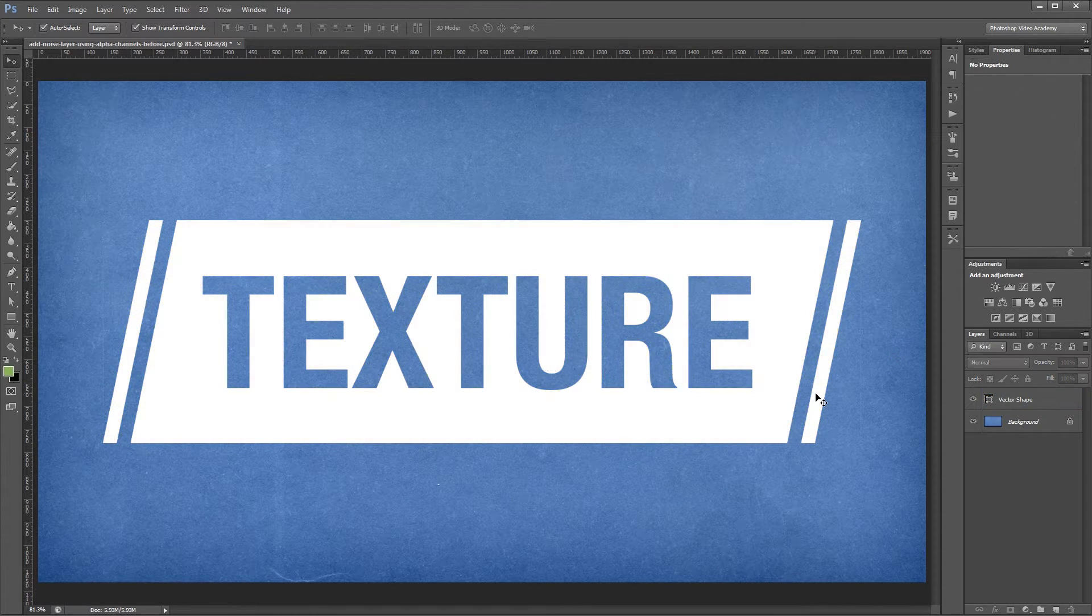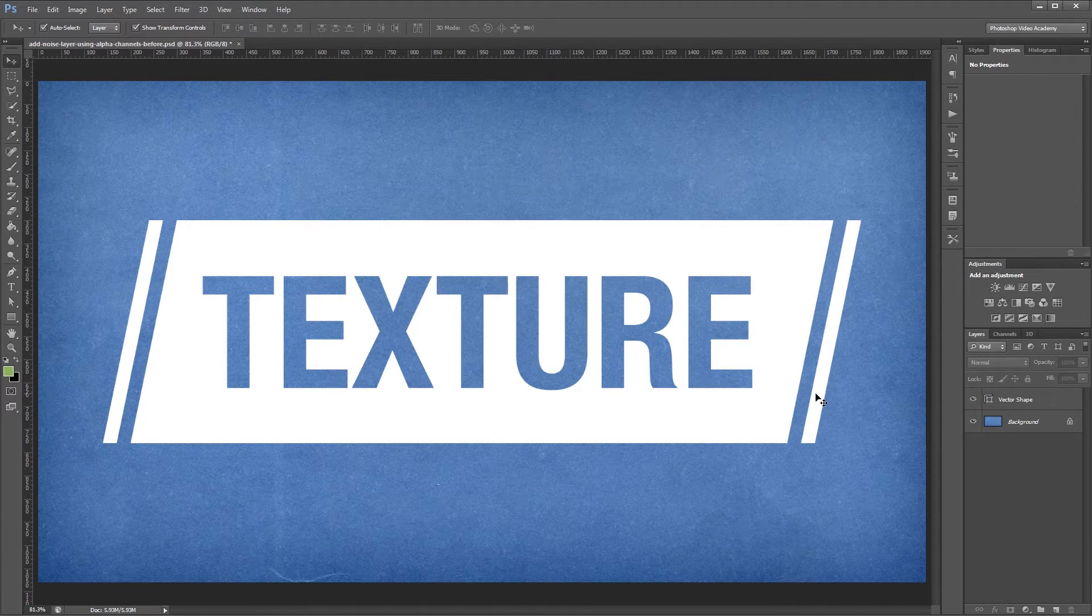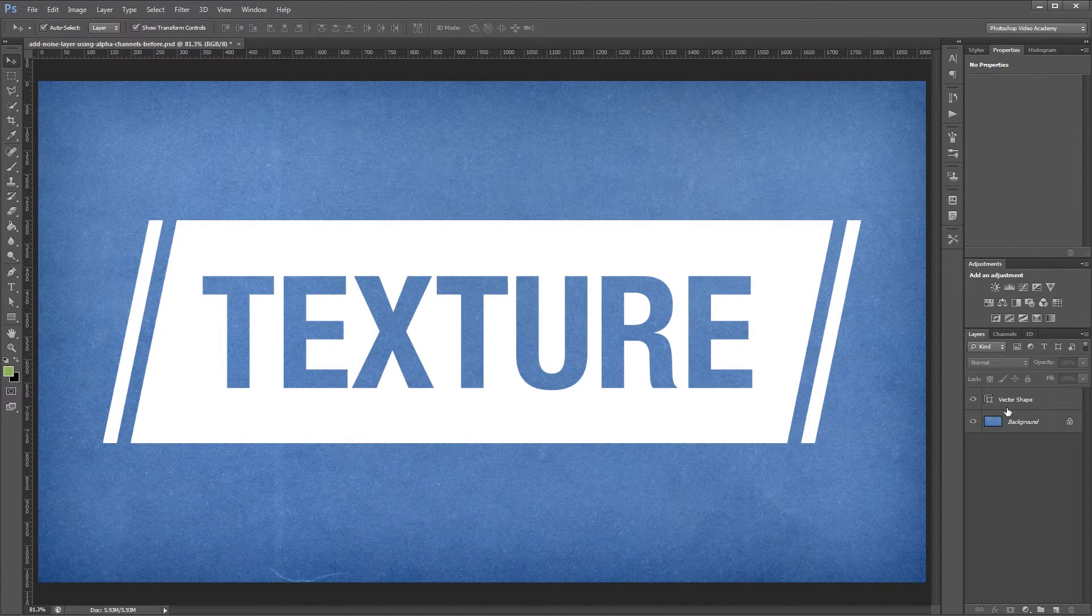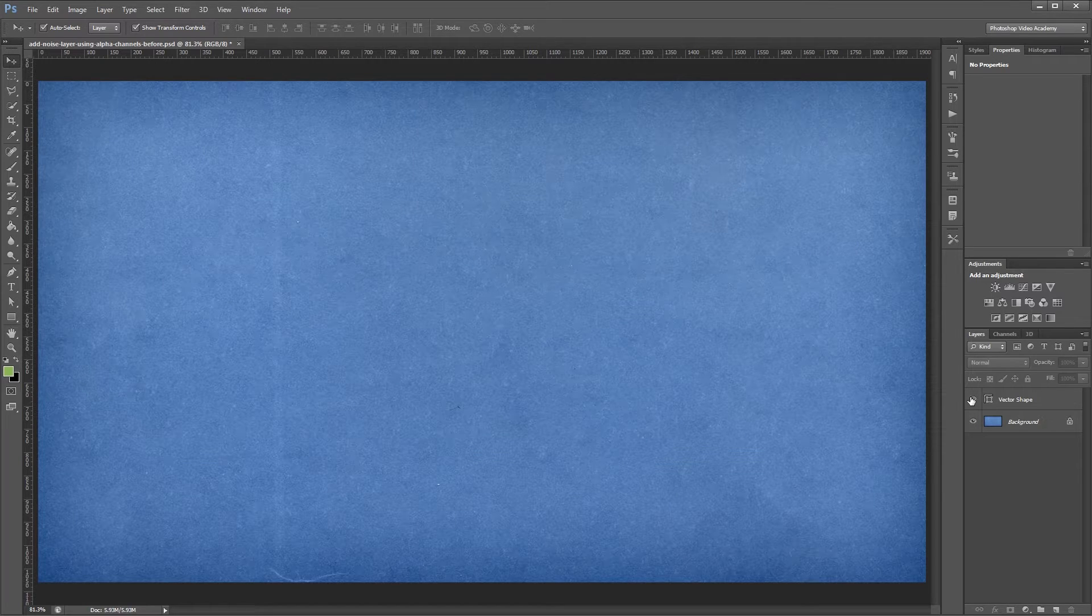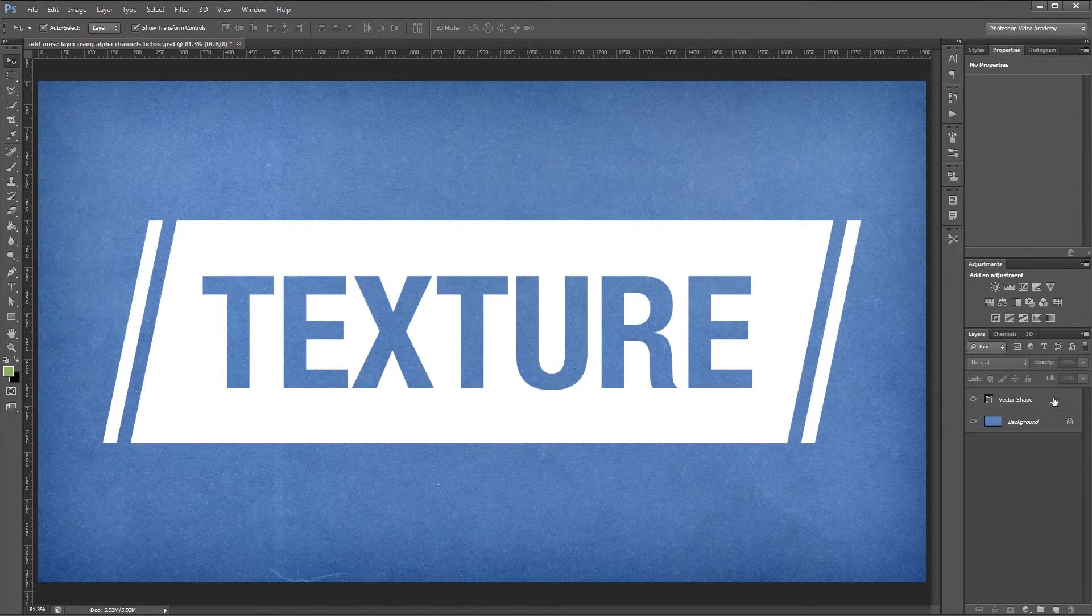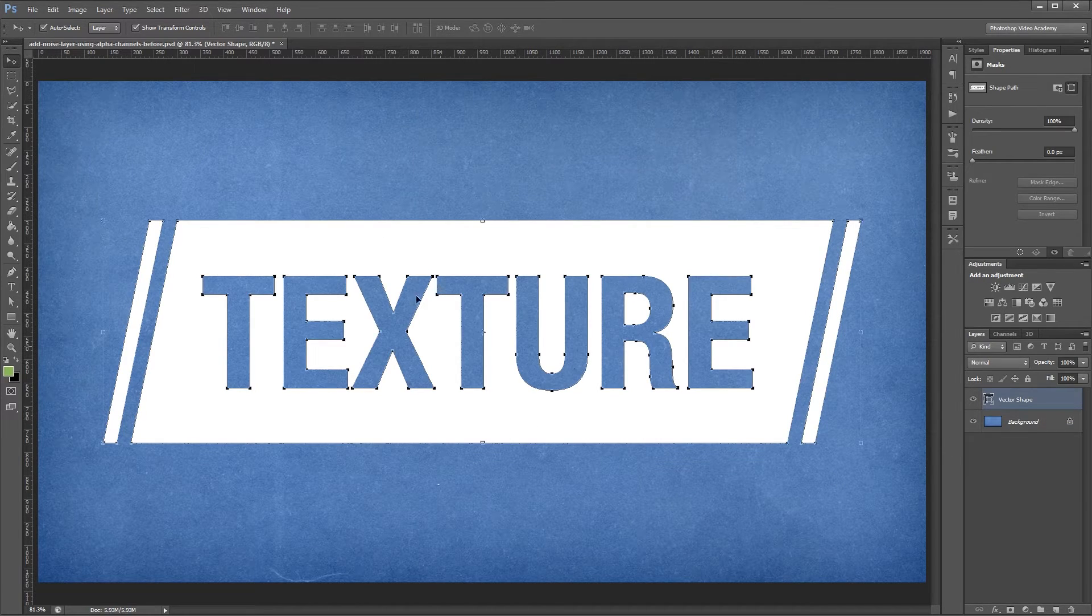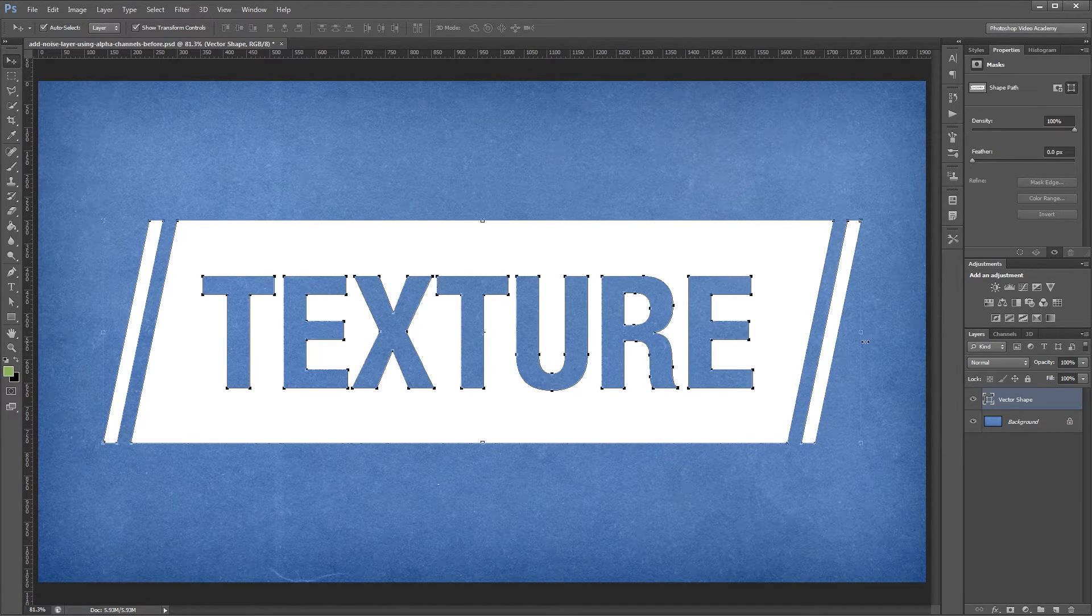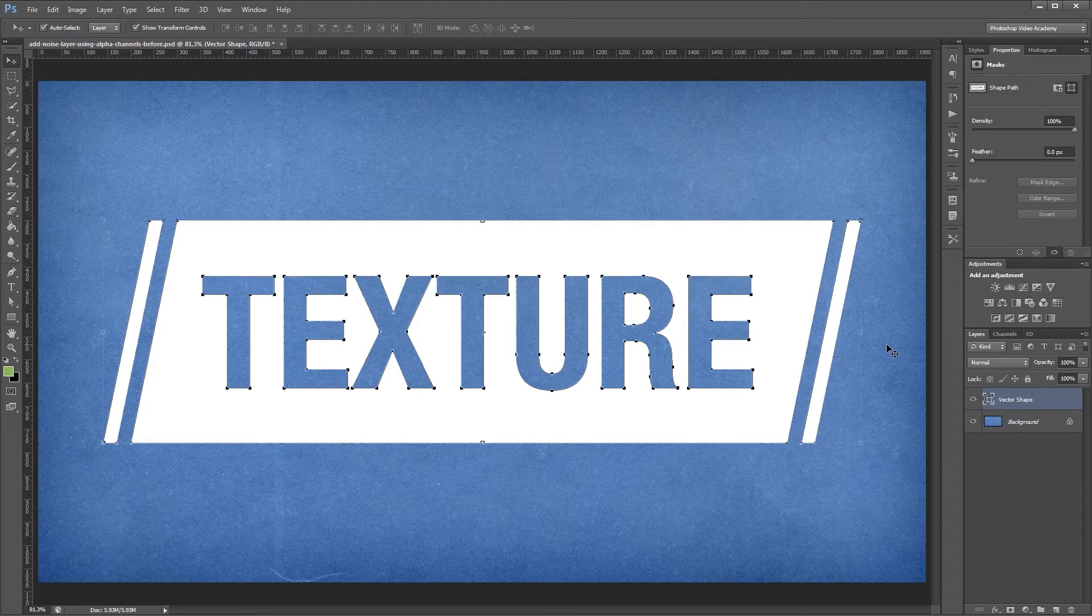So we're starting out with a blue paper texture as our background layer and a white vector shape on top of that. So let's say we wanted to add some noise to our vector shape to make it more realistic.